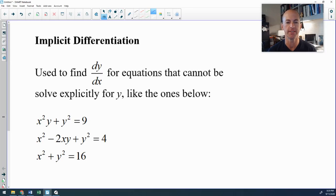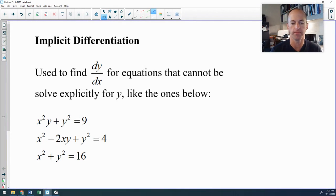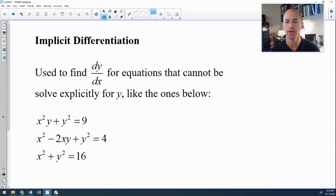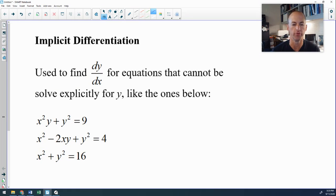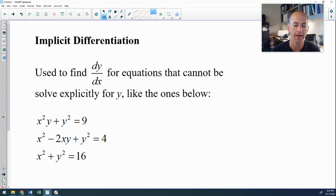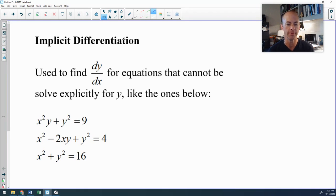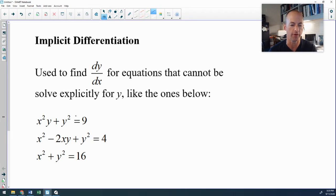Looking at implicit differentiation, which is an application of the chain rule. The purpose of implicit differentiation is to find the derivative — find dy/dx — for equations where you cannot solve explicitly for y, or where solving for y would be prohibitively difficult. So these are some examples where you either cannot or don't want to solve for y.